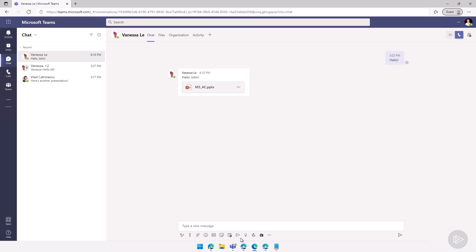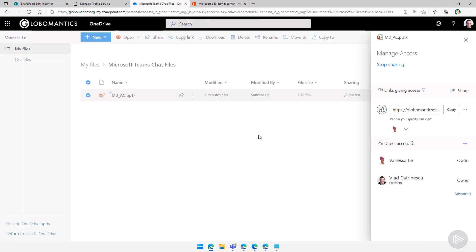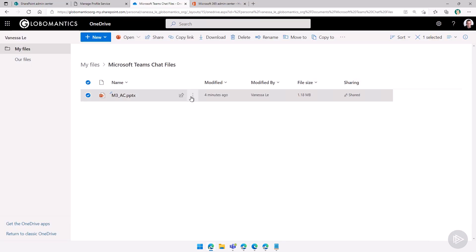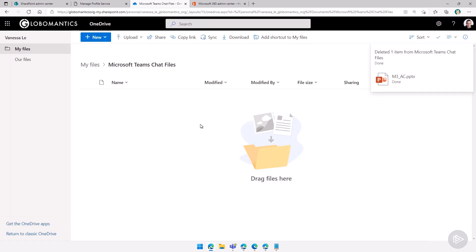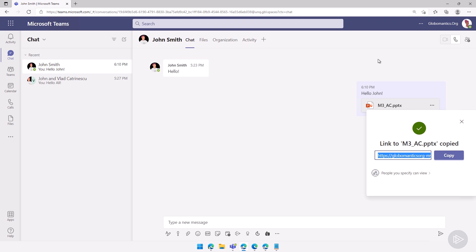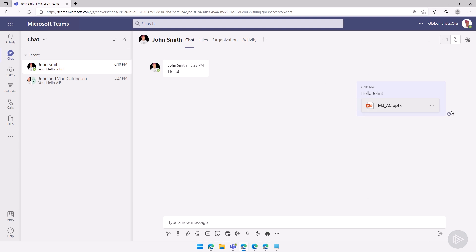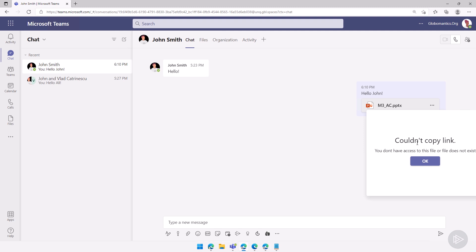But now if I go and let me go back as Vlad. Again, I'm a site collection administrator. I will delete the file. If the sending user, so Vanessa here, cannot copy the link, copy link here, it's probably because the file was deleted and doesn't exist anymore.